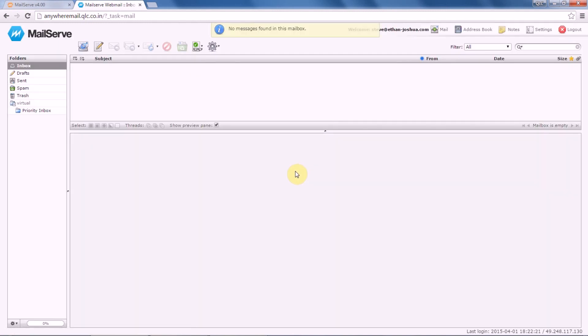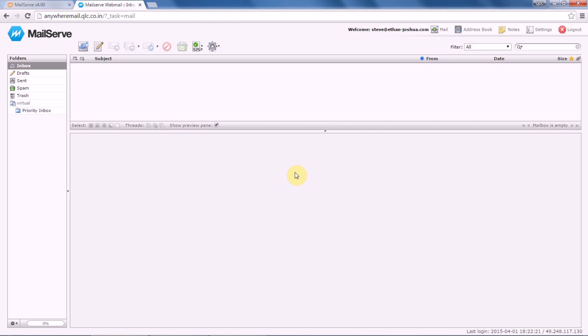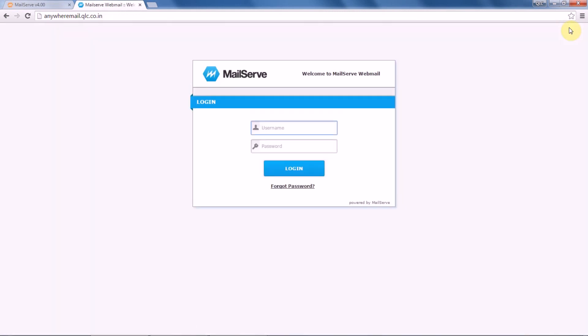This really helps us to change the password at one go for all your POP account users, rather than individually asking users to set their passwords in case there is a need for password changes. Hope this was simple for you to understand. In case you have any queries, kindly write to us at support@qlc.in. Thank you.